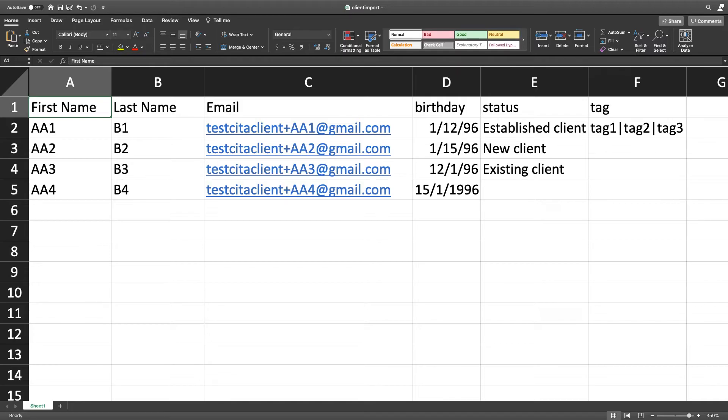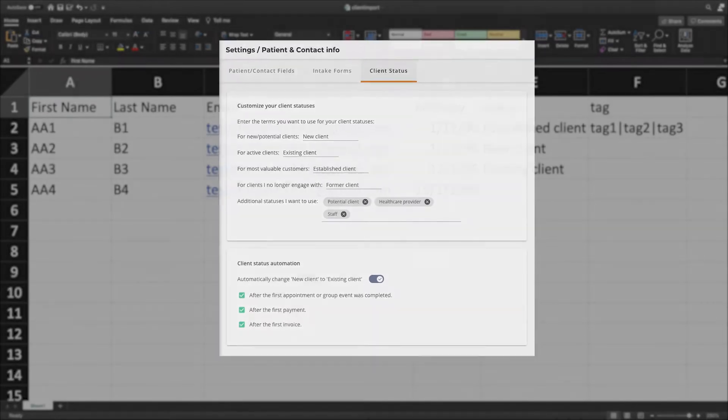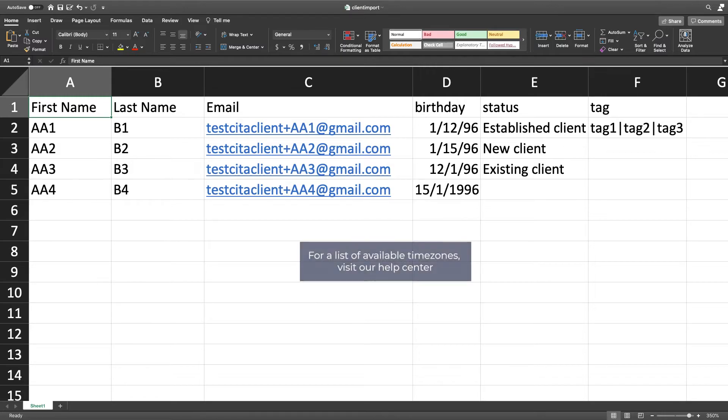You can import the status of a client. If you do not specify a status, all clients will be imported as a new lead by default. Check in your client card settings to see what statuses you are using. Continue filling out the remainder of the client and contact fields you want to import. You can even import a time zone.